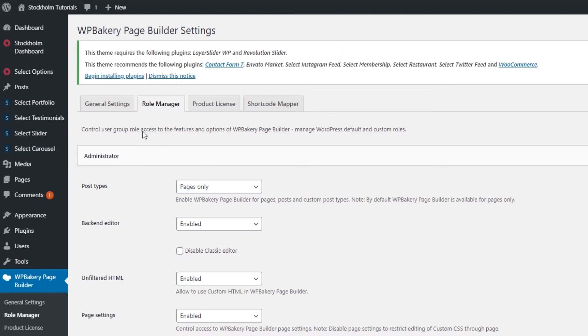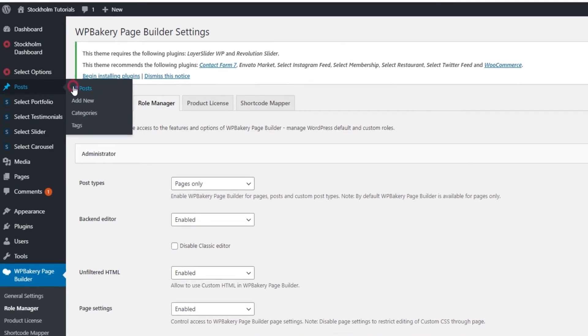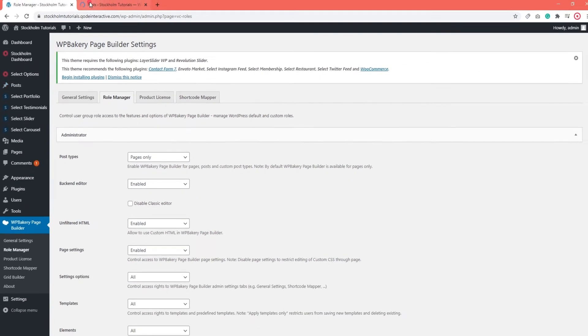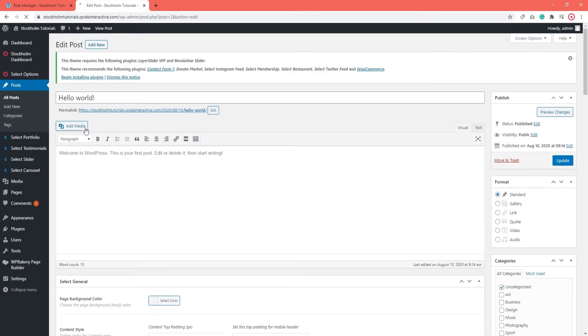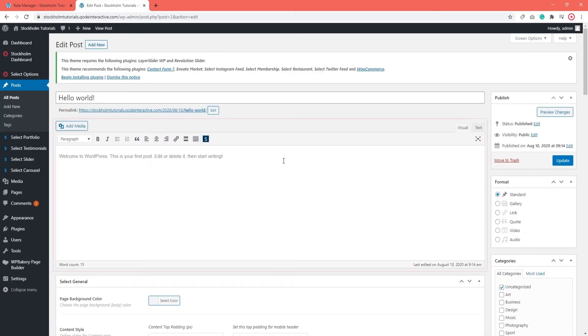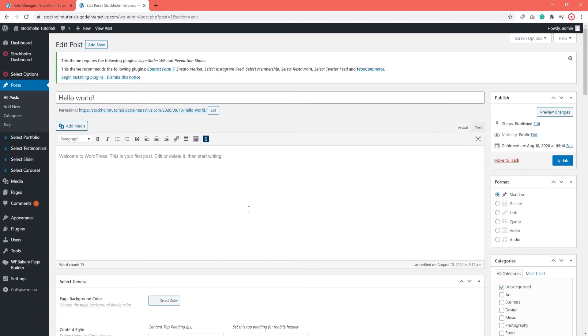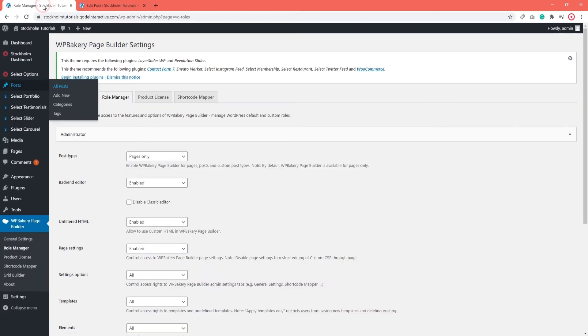Let's open a post. We can see that there's just a classic WordPress editor. There's no trace of WPBakery. That's because we haven't enabled it for editing blog posts yet. Let's go back to the WPBakery settings so we can fix that.